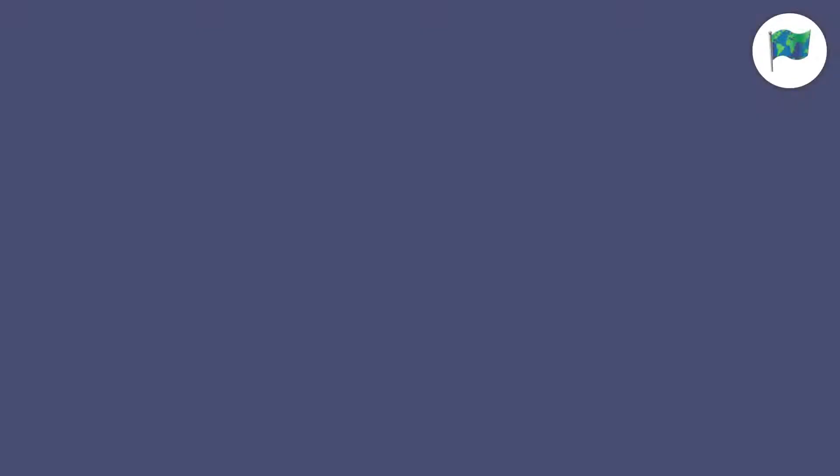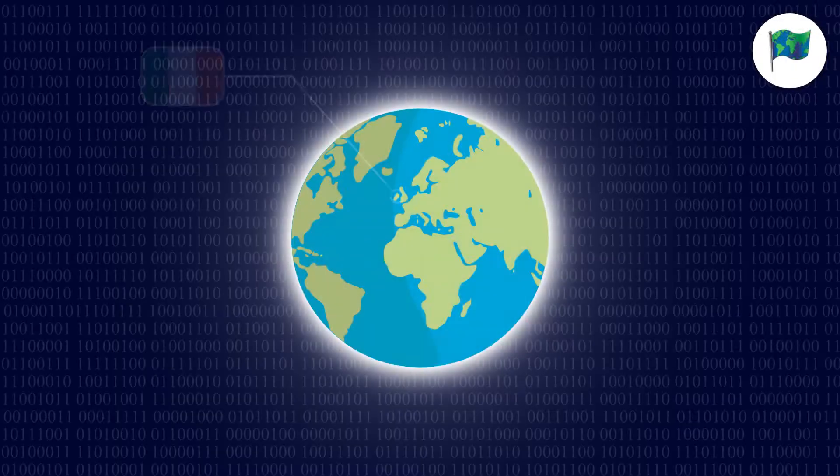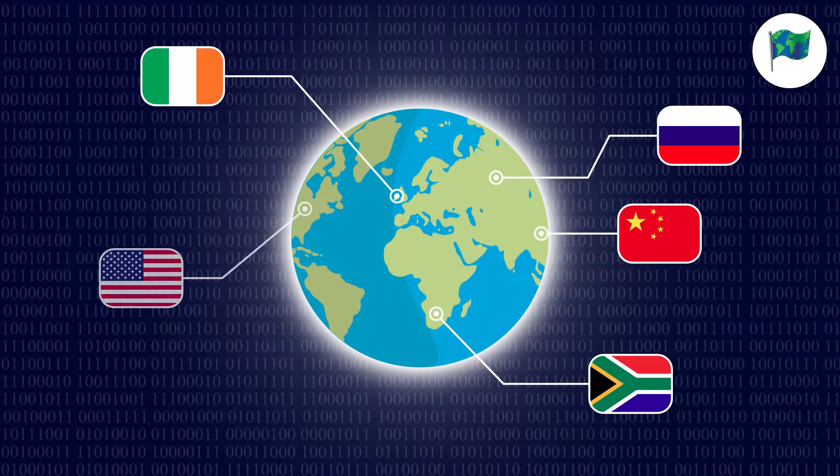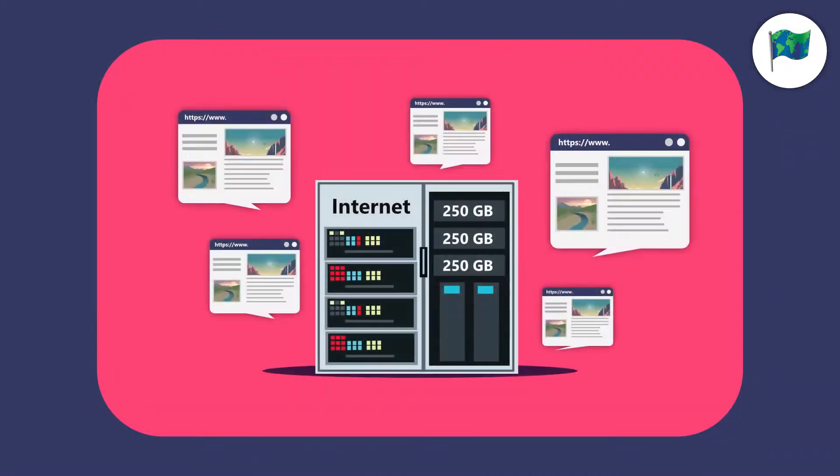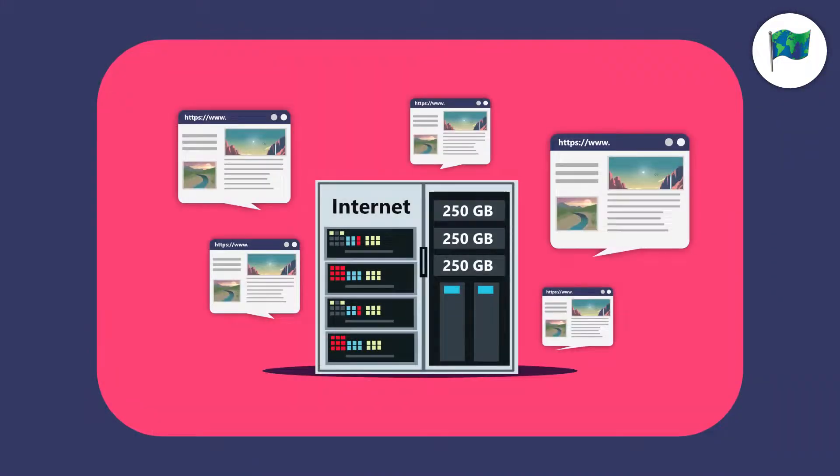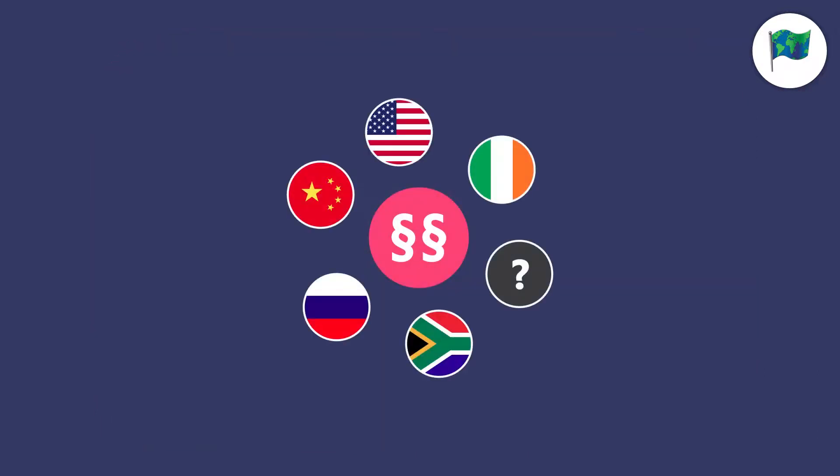FlagFox shows you in which country the server of the website is that you are visiting. A server provides storage space for developers who can then make the creation accessible for everyone on the internet. With the knowledge about the hosting country, you can get an idea which laws may apply to the information presented.